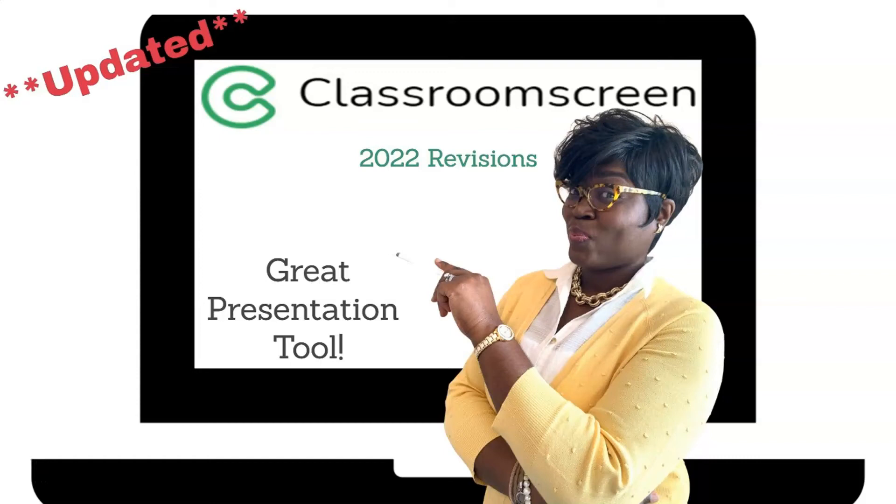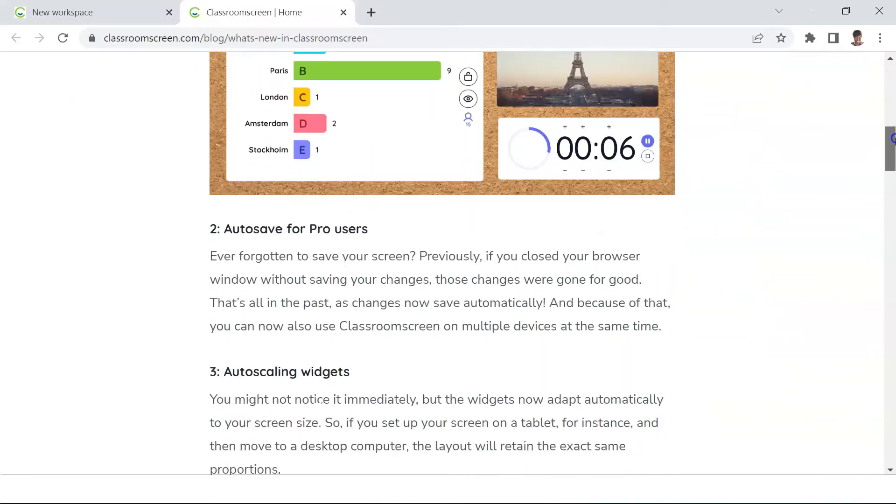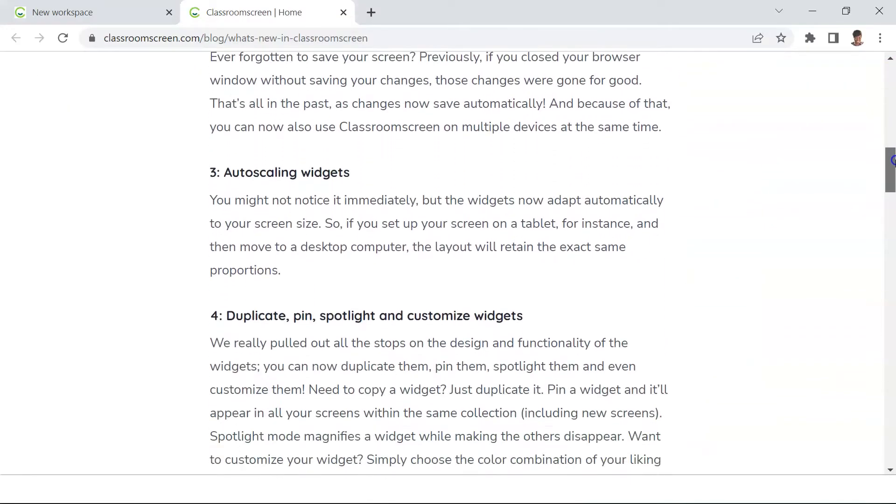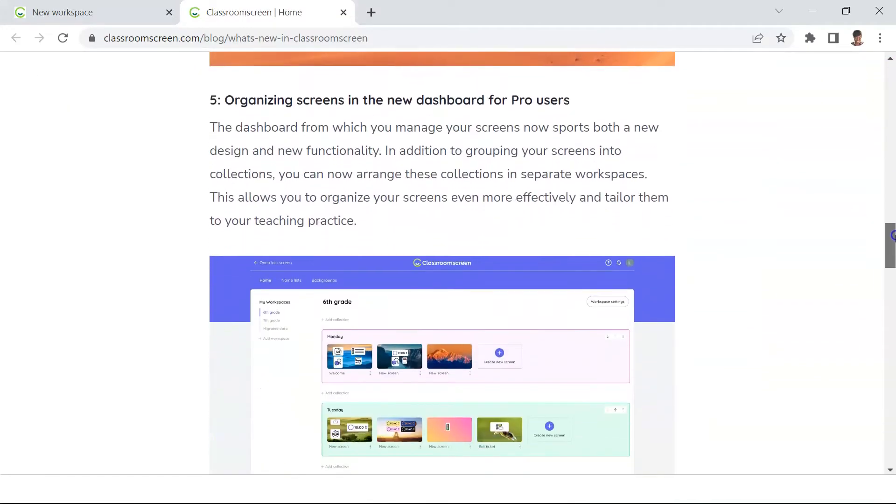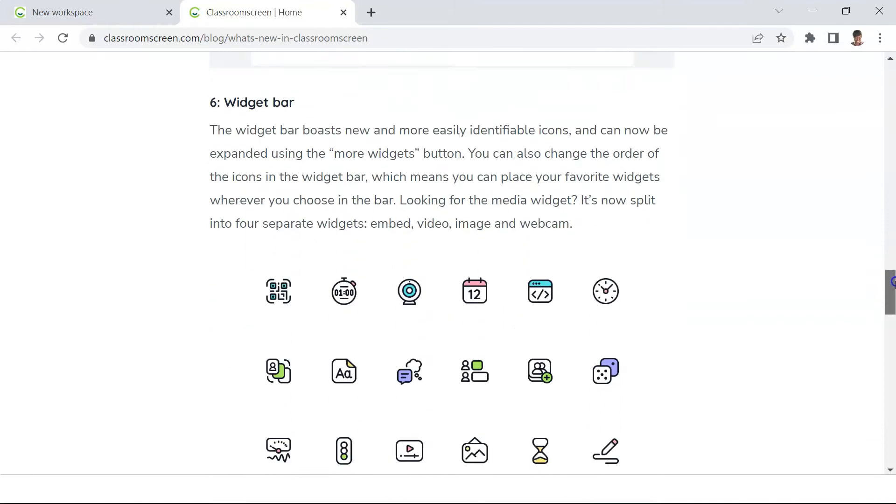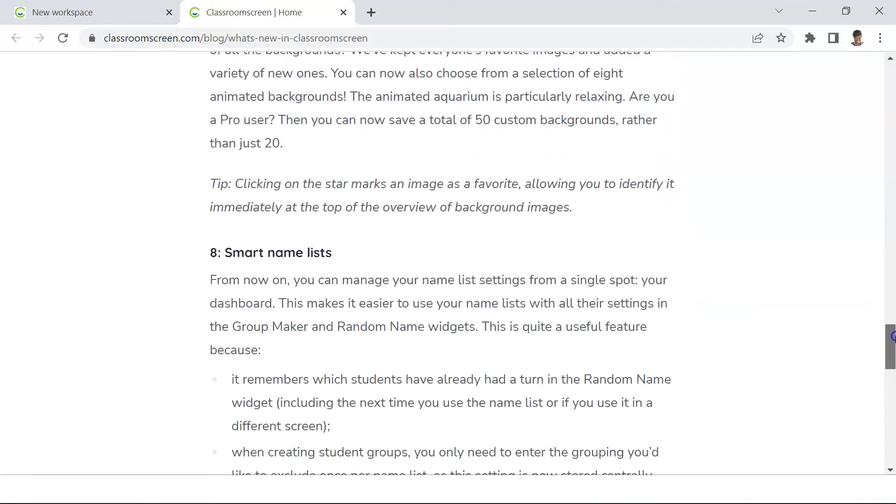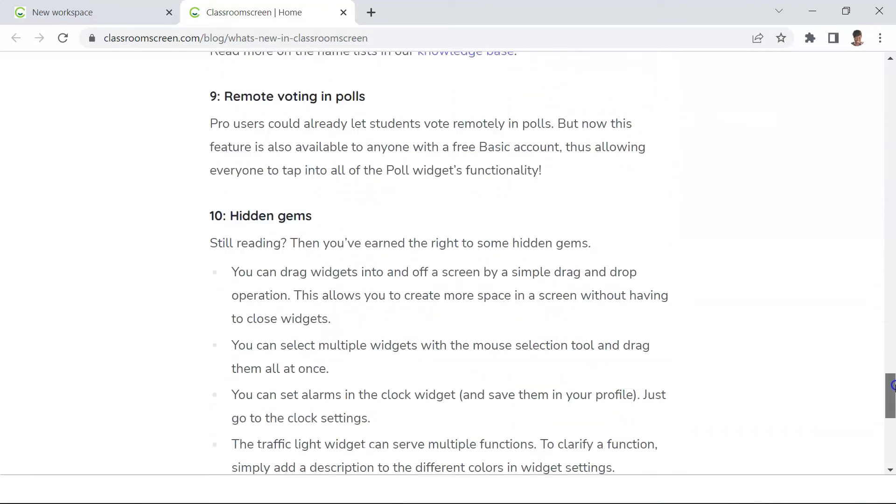Exciting news! Classroom Screen has made some revisions. Here's a list of a few of them. As you can see, it's more than just a page full. However, for the purpose of this video, we'll just focus on one or two revisions.